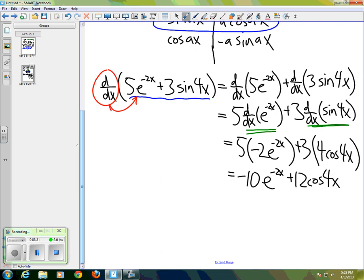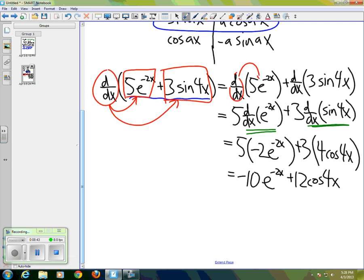And at the next step we can see that the derivative can pass through the constants here.